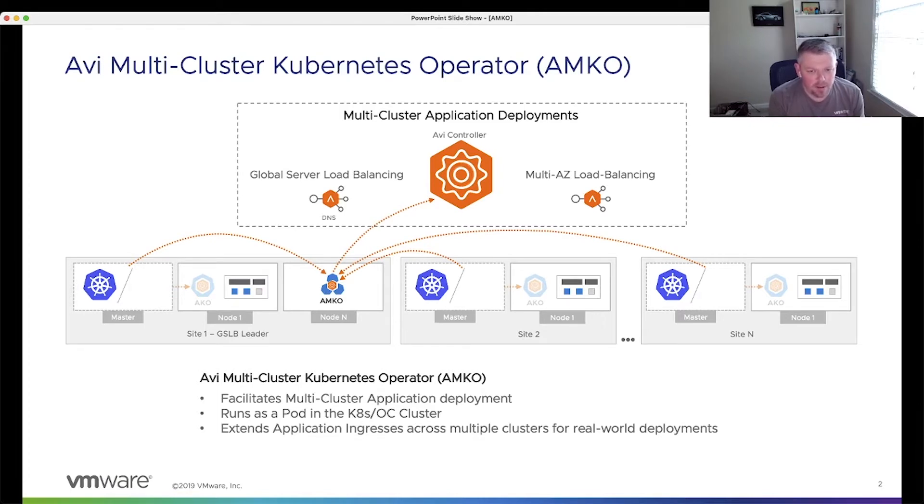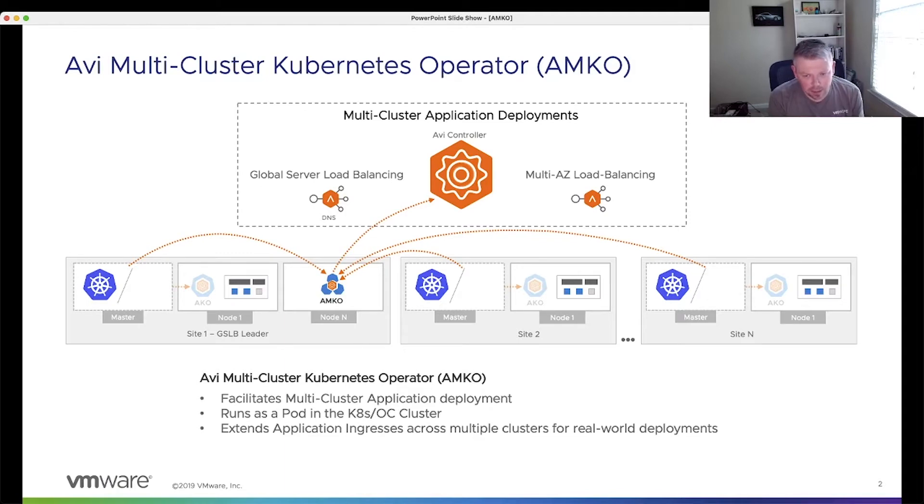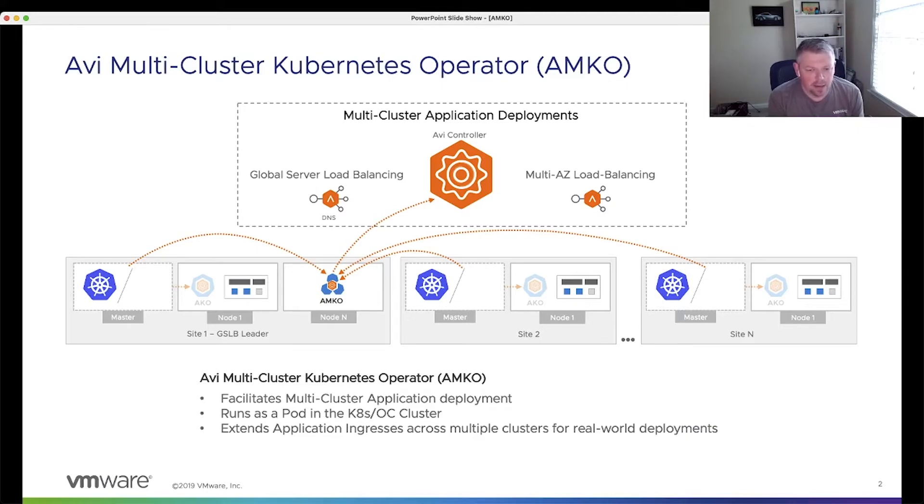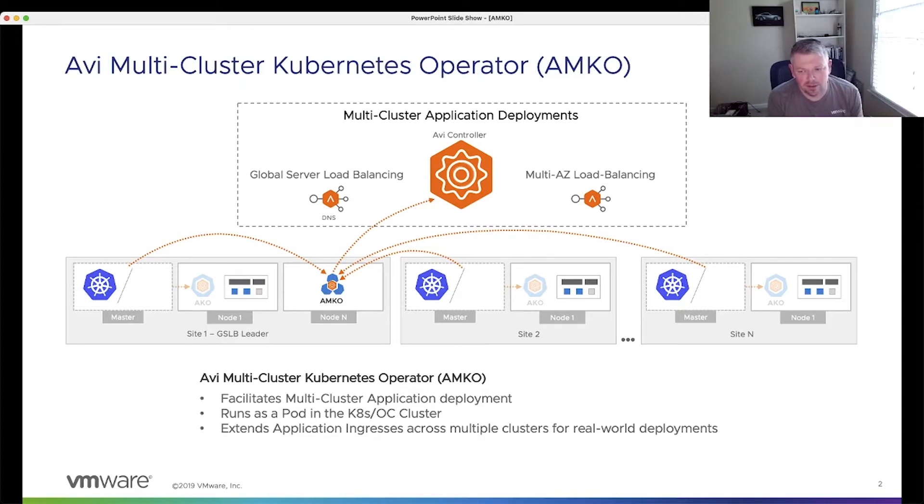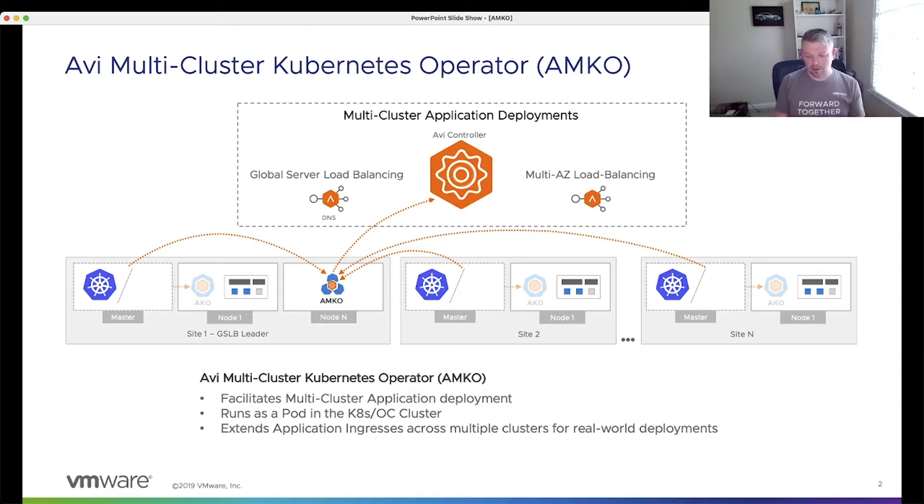But to summarize AMKO, as you can see in the bottom there, it facilitates multi-cluster application deployments. It runs as a pod within the Tanzu Kubernetes Grid cluster, and it can extend application ingresses or service type load balancers across multiple clusters for real-world deployments. So onto the demo.